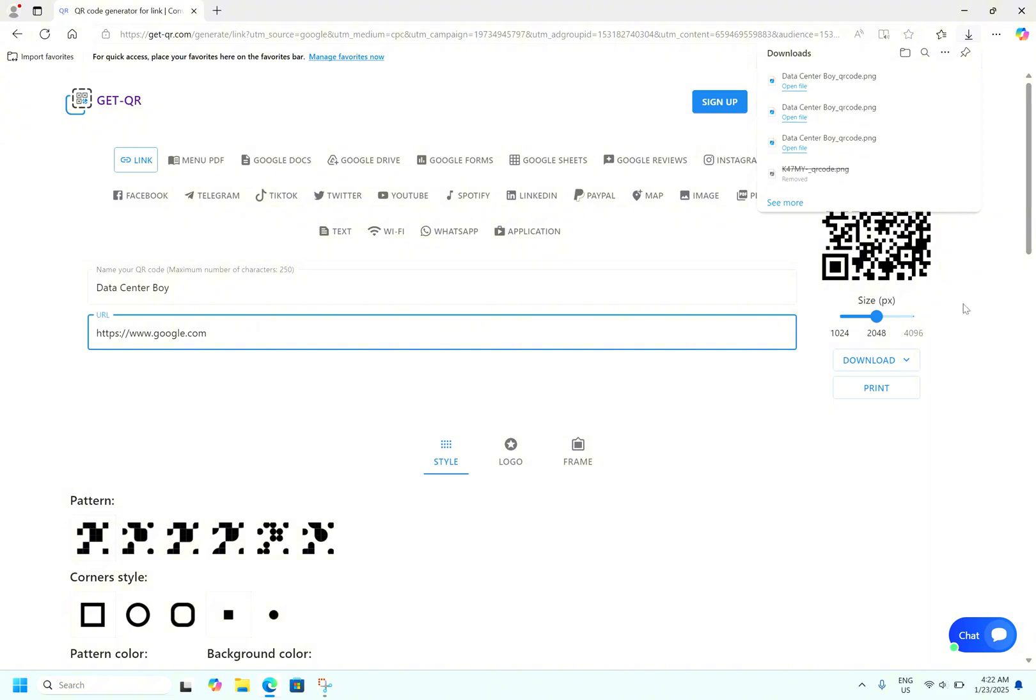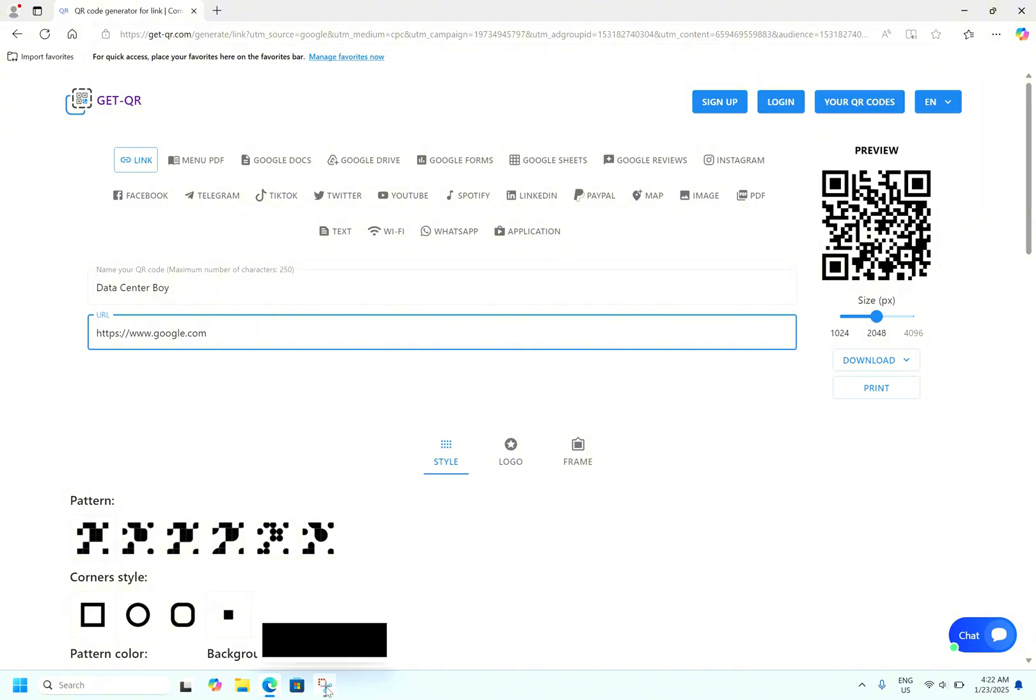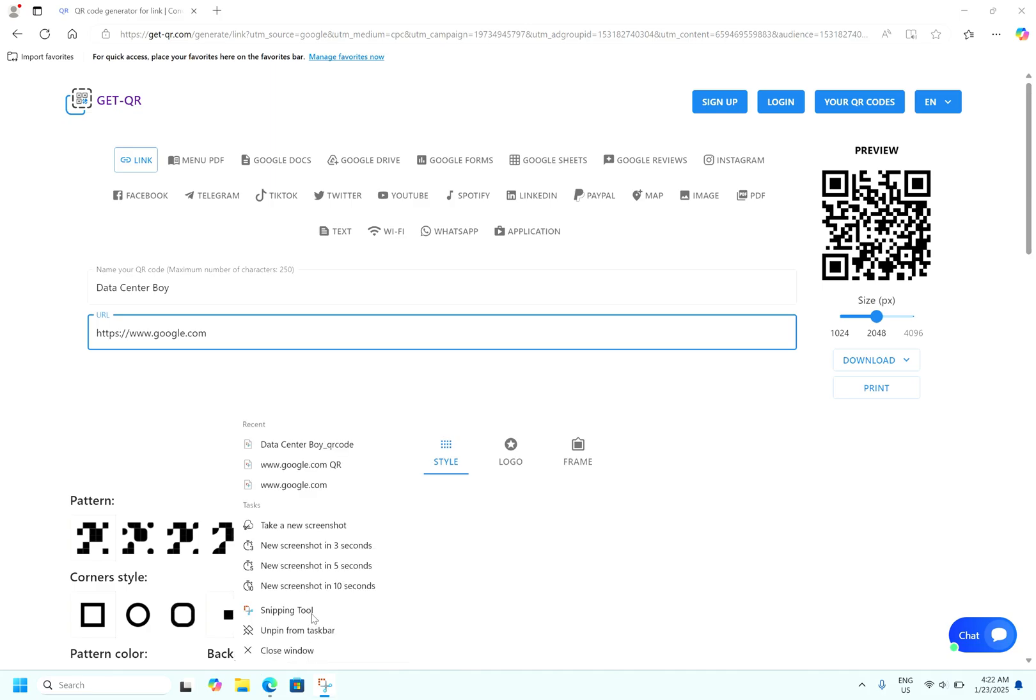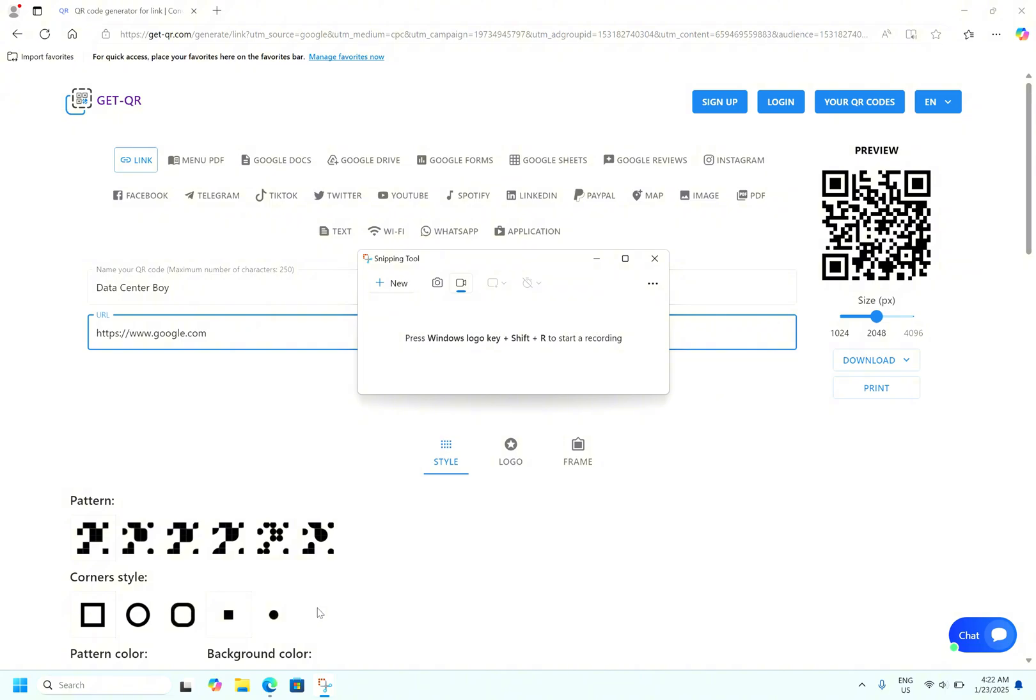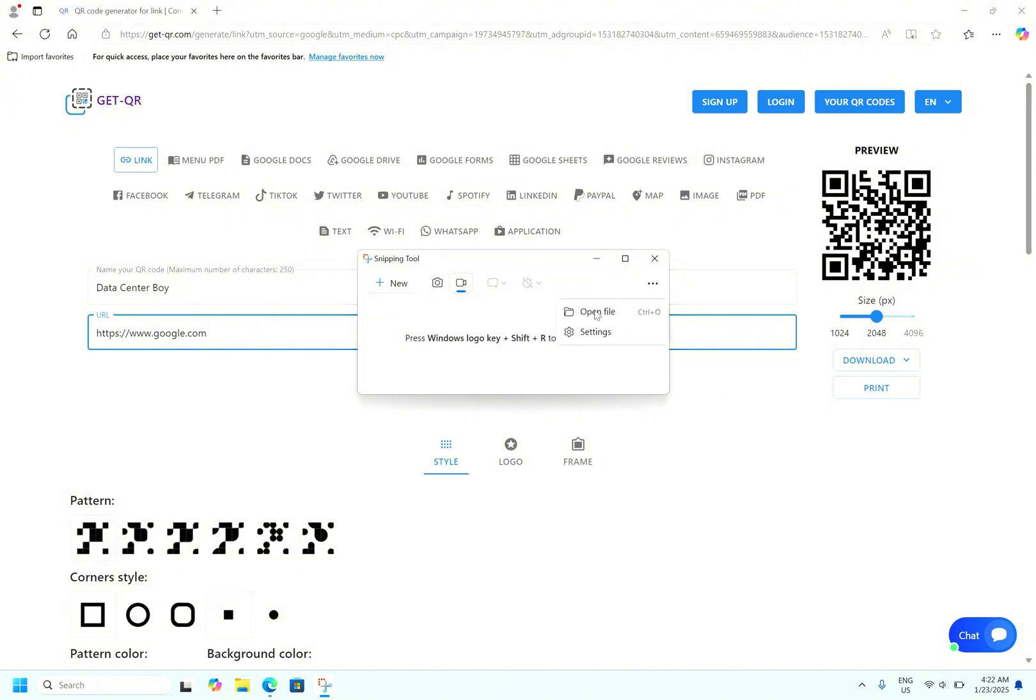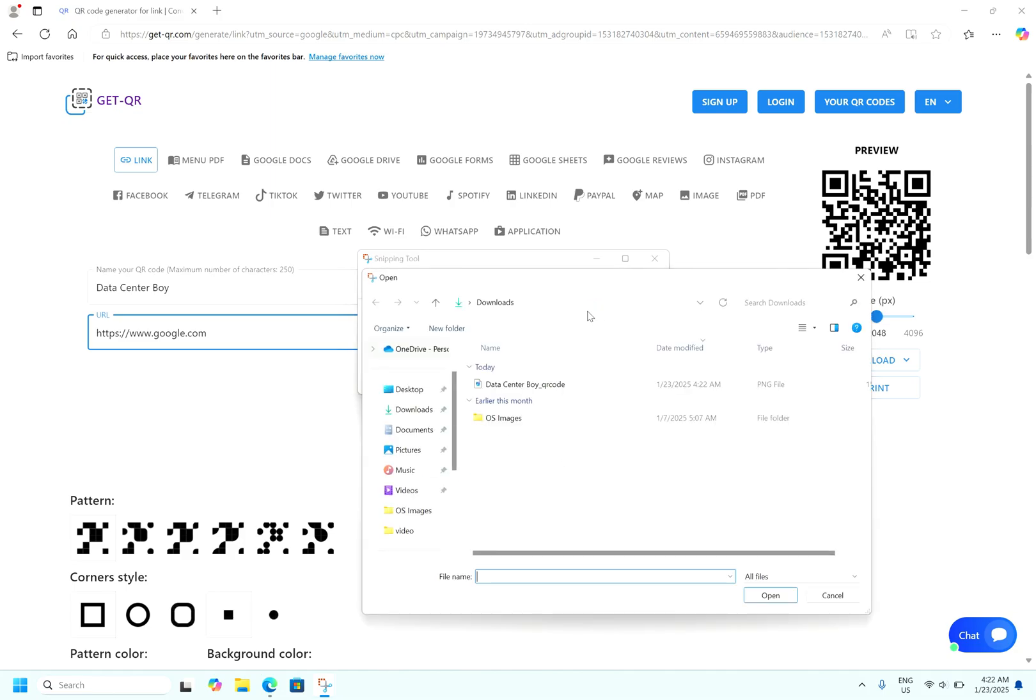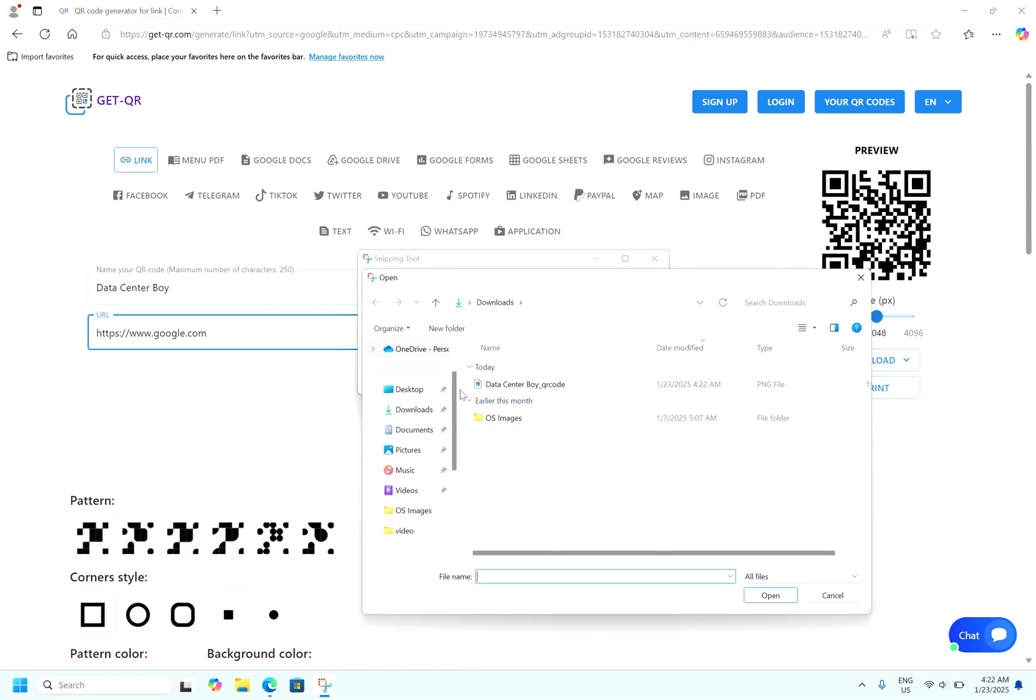To open the QR, open the Snipping Tool. Snipping Tool is really getting powerful day by day. Click to the three buttons here, open to open file. Go to downloads.